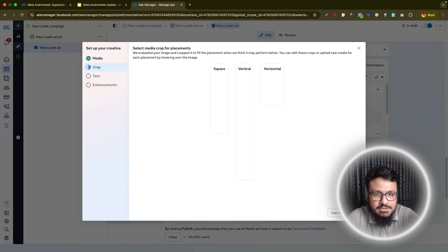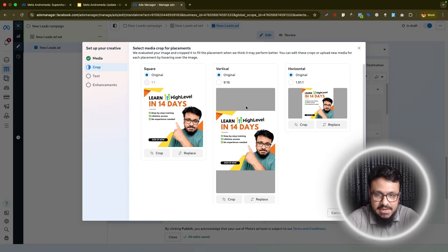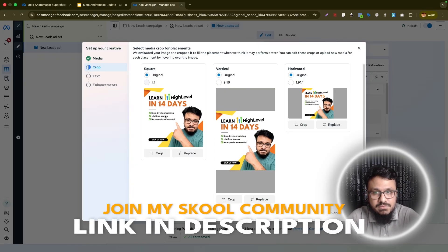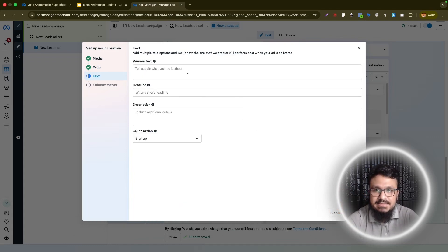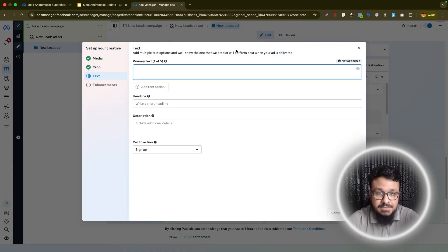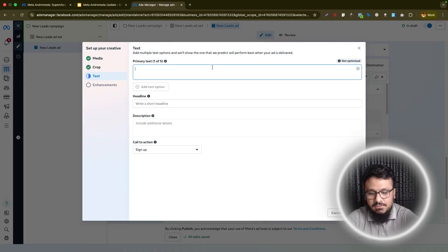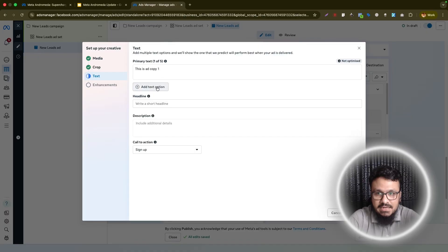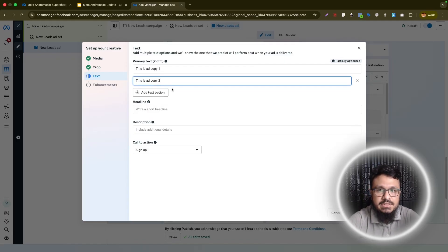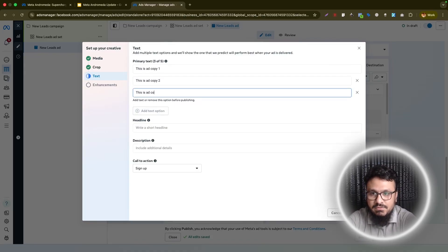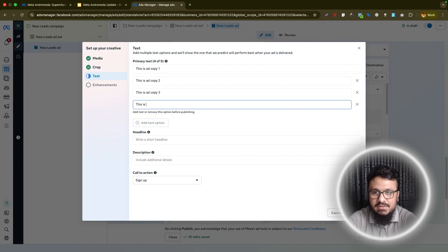Go to the ad creative section and set up creative. Select an image ad, hit Next, and select the right sizes. You can also do variations using Canva — resizing a square image to vertical and horizontal formats. This is where you get to add multiple variations. You can add up to five ad copies, which appear above the image, and create additional ones using ChatGPT by providing one ad copy and asking for four more variations.